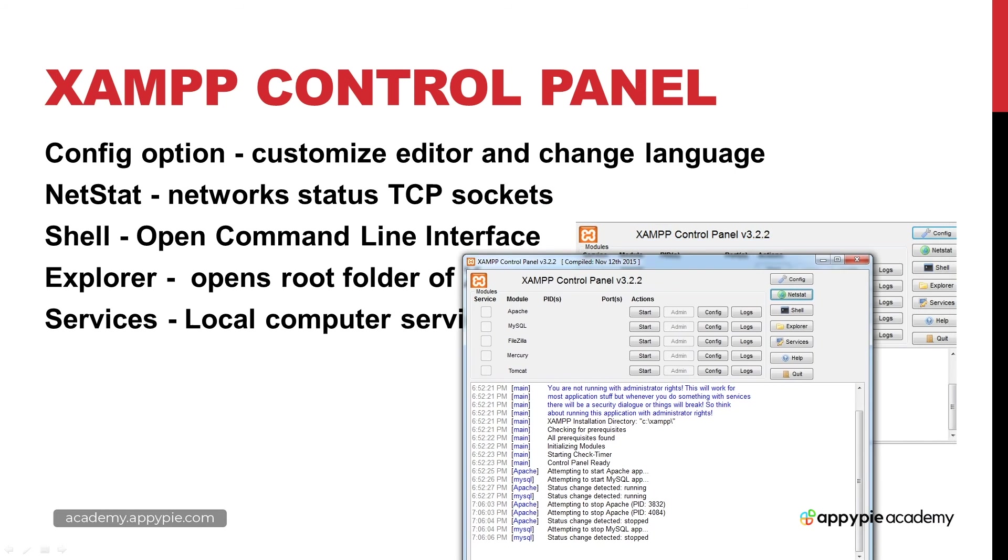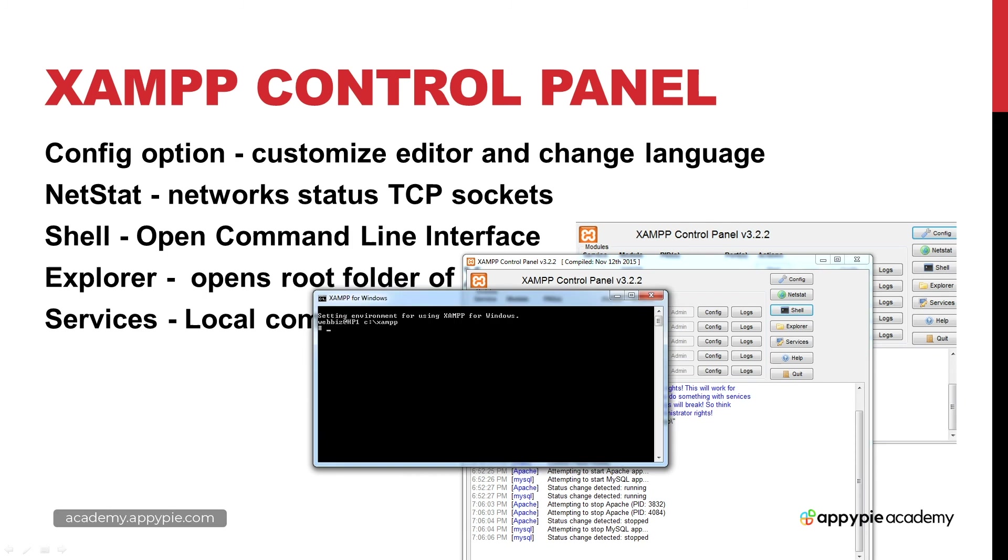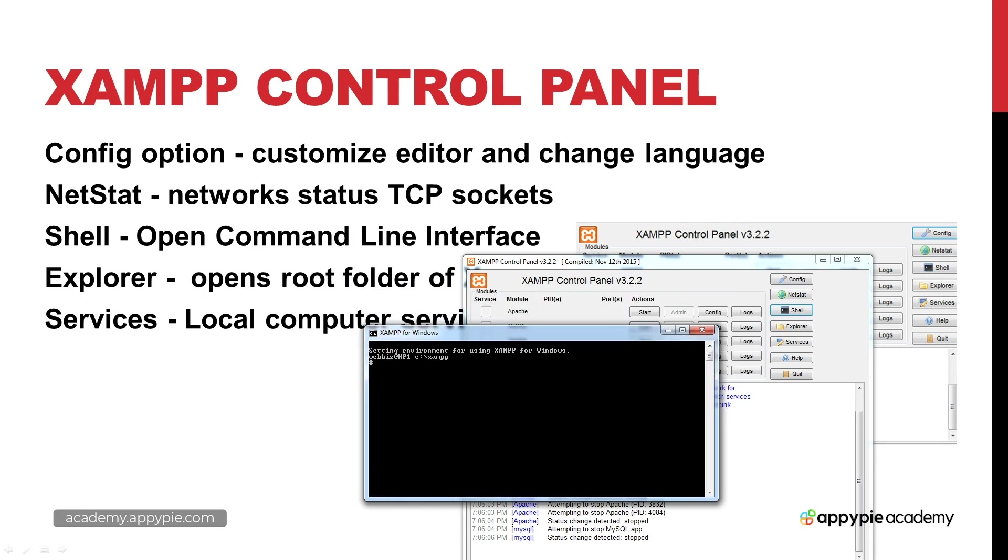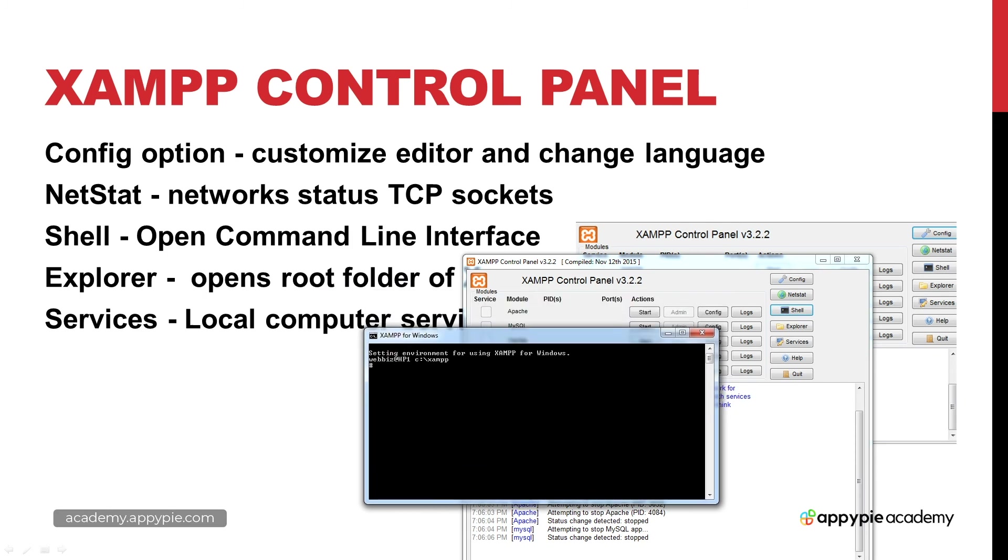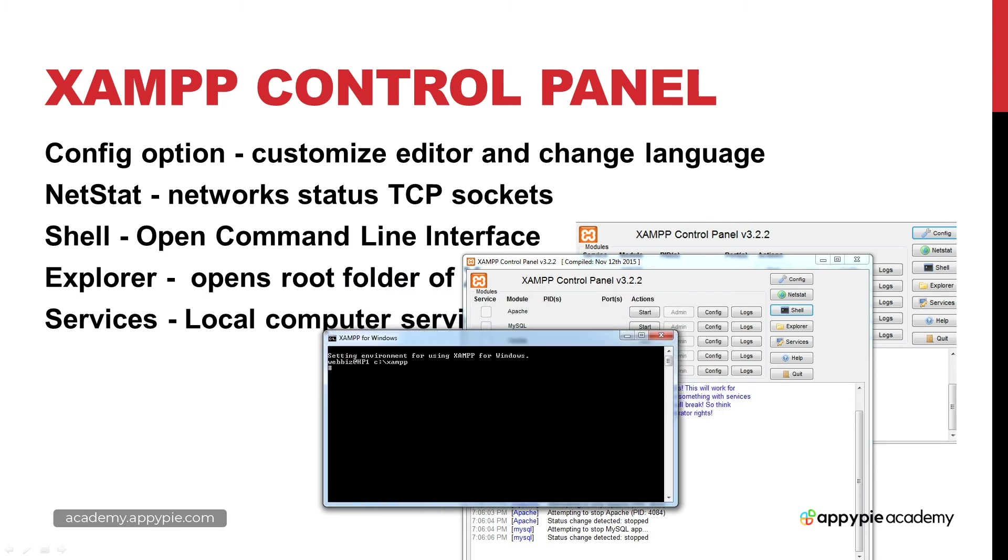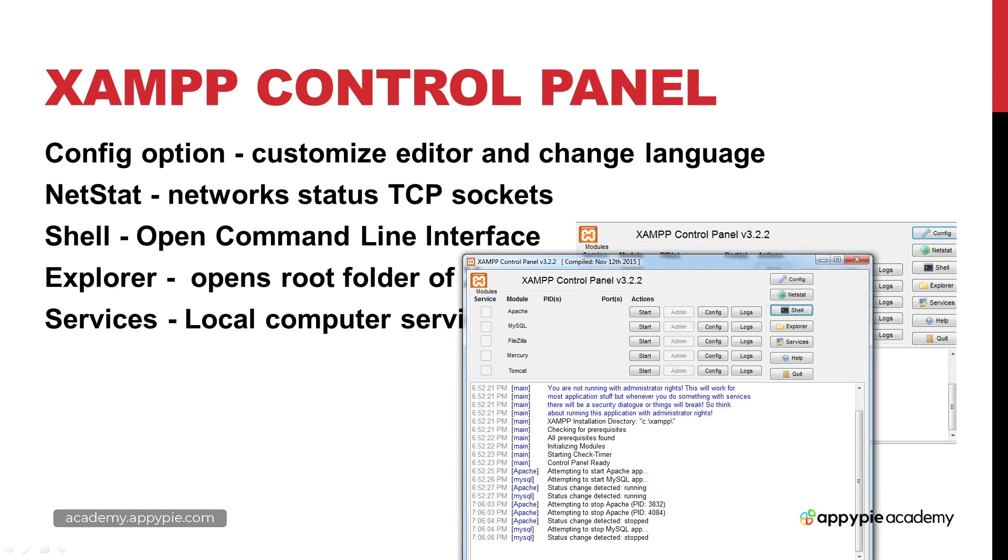We've also got a shell, so if we want to run a command line interface, if we want to write some command line codes, then this opens up the window and allows us to do that. We can navigate through the command line.